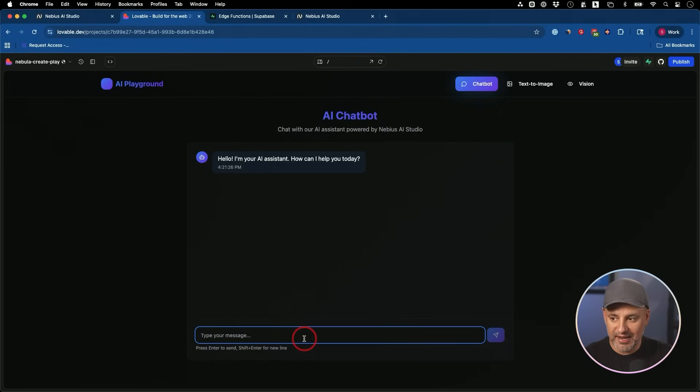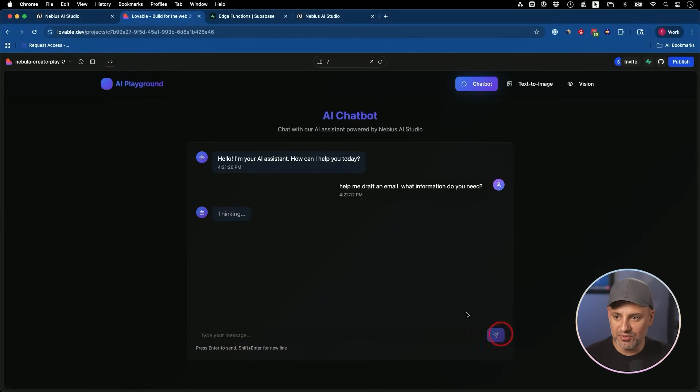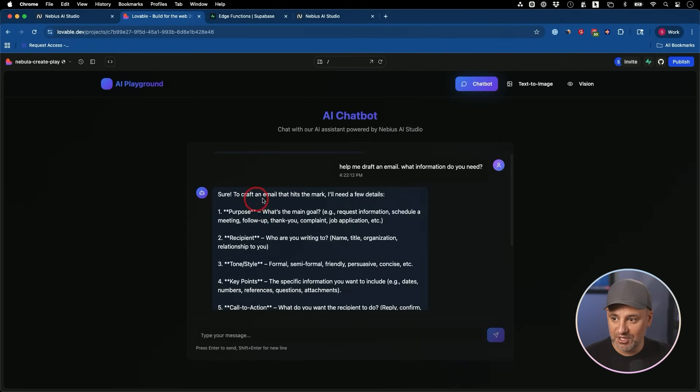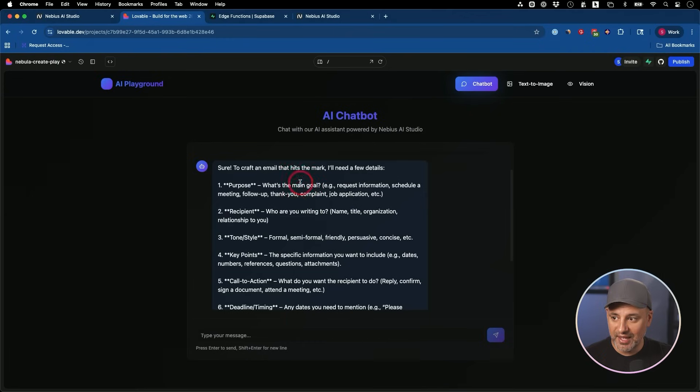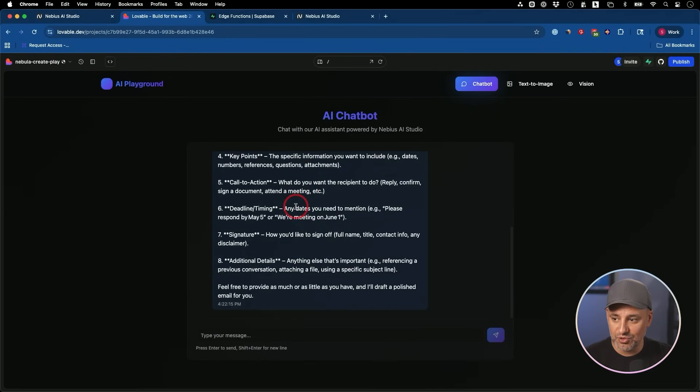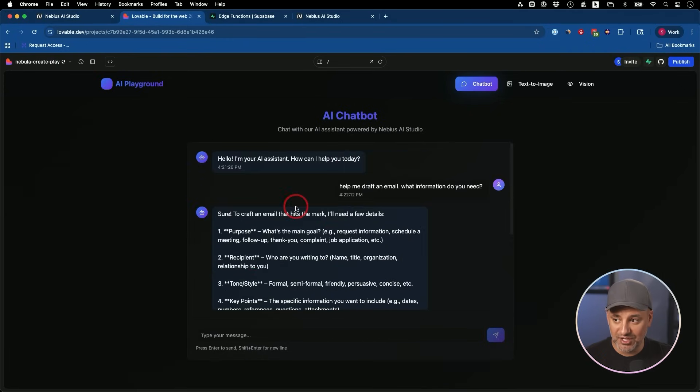Right now I'm going to ask, help me draft an email. What information do you need from me? And it's using a thinking model because that is the model we chose. That was the OpenAI model. So it's going to give me right here exactly what it needs for me to draft a question.